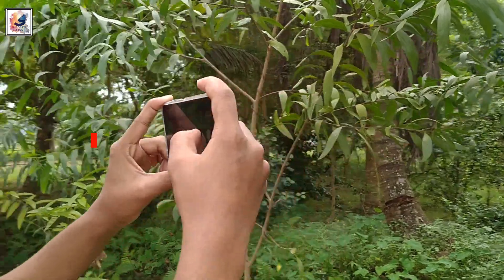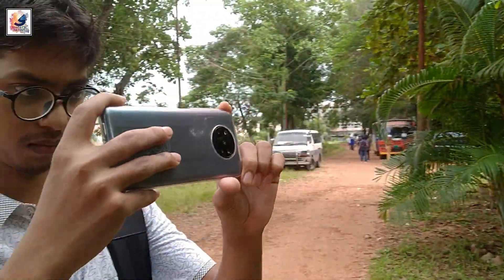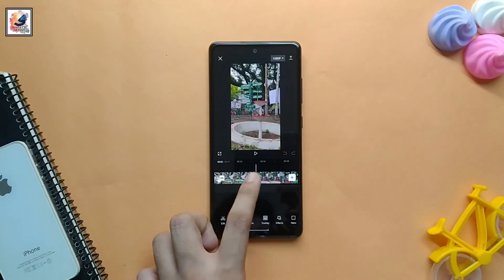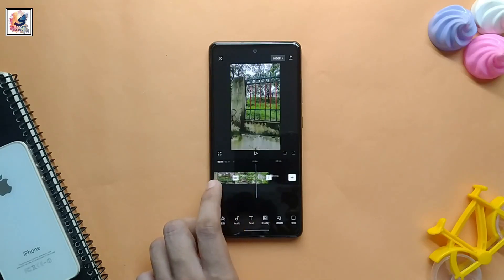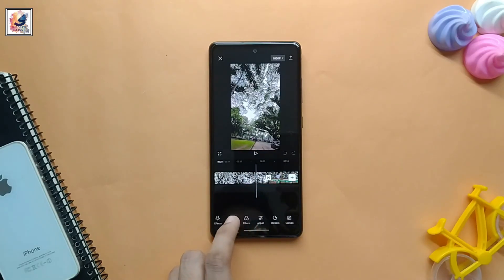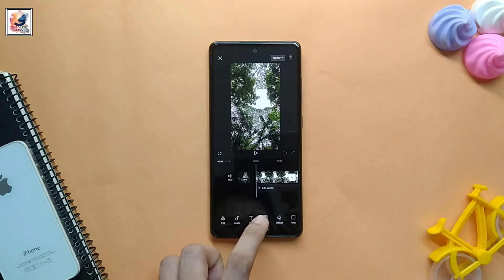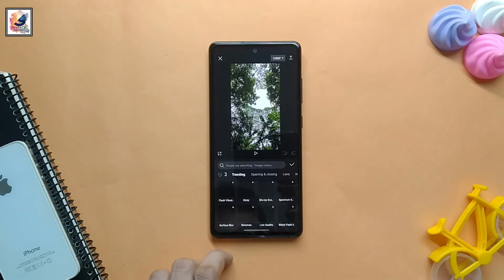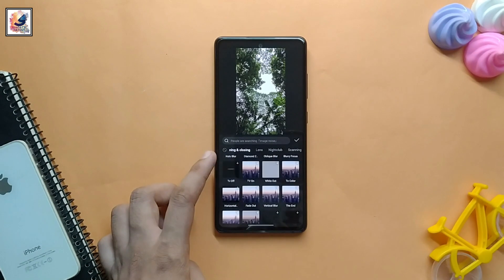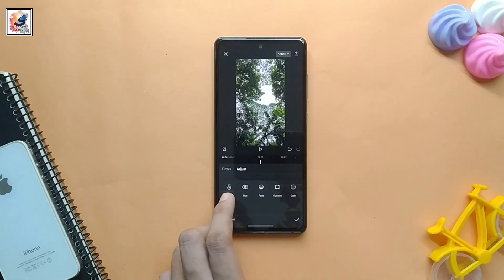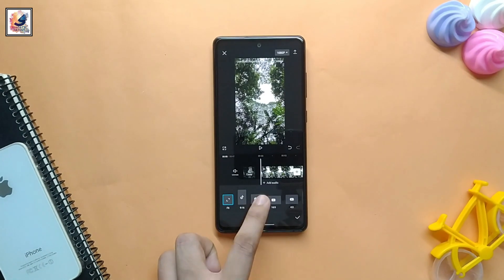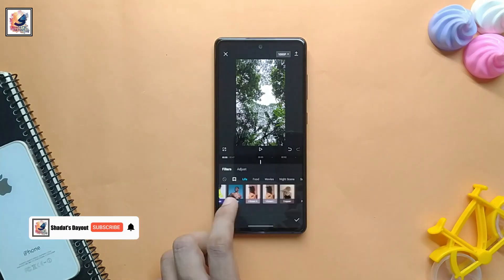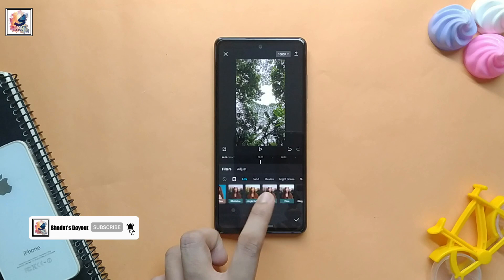Our fourth application is CapCut. Right now we are making a lot of videos and reels for our social media, and if you are looking for a great application to edit your reels and videos, CapCut is the best choice for you because there are no watermark issues and you can get almost all the features in this application to edit your video to the next level.